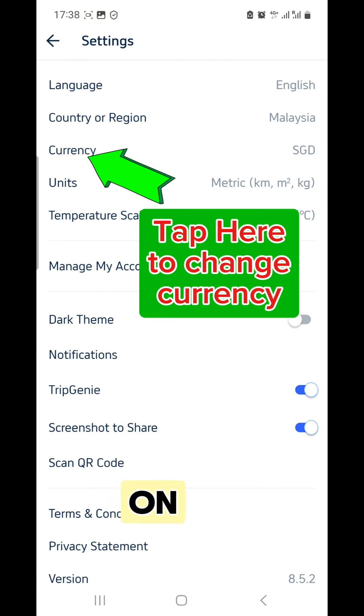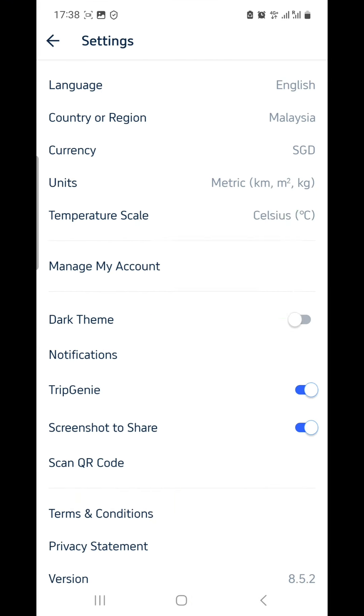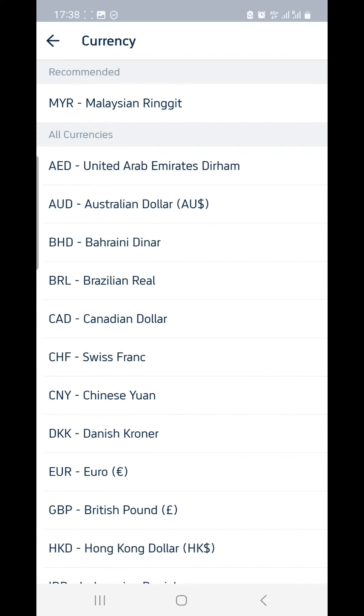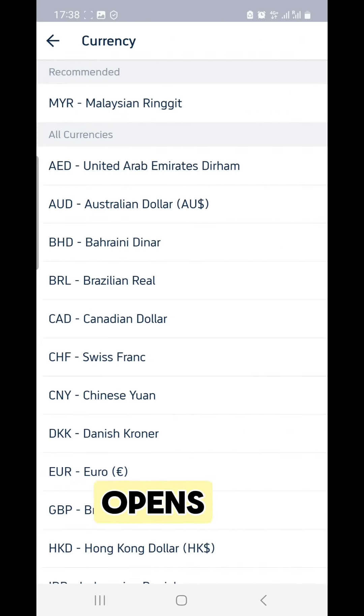Now tap on Currency to change it. Choose your preferred currency on the page that opens.